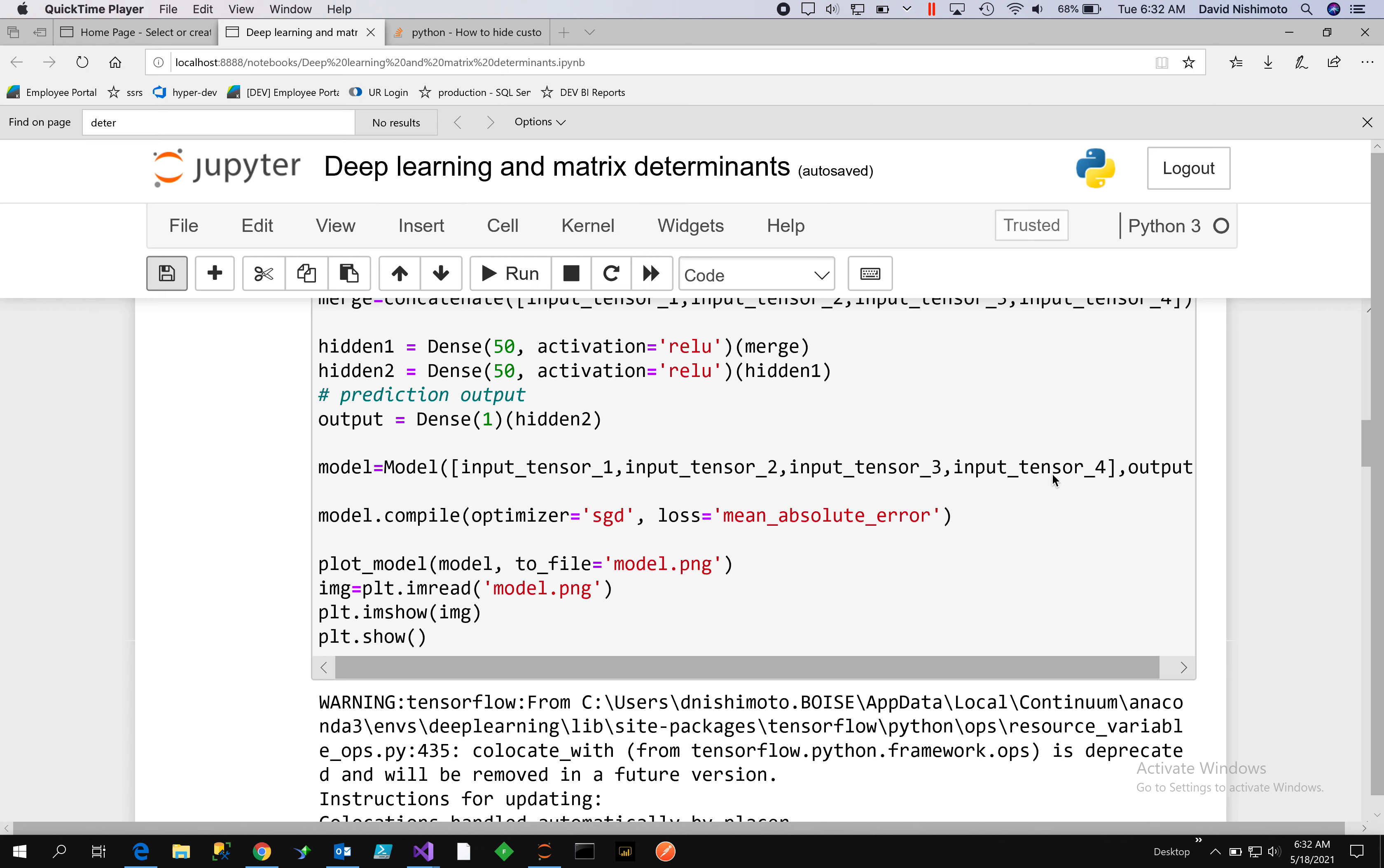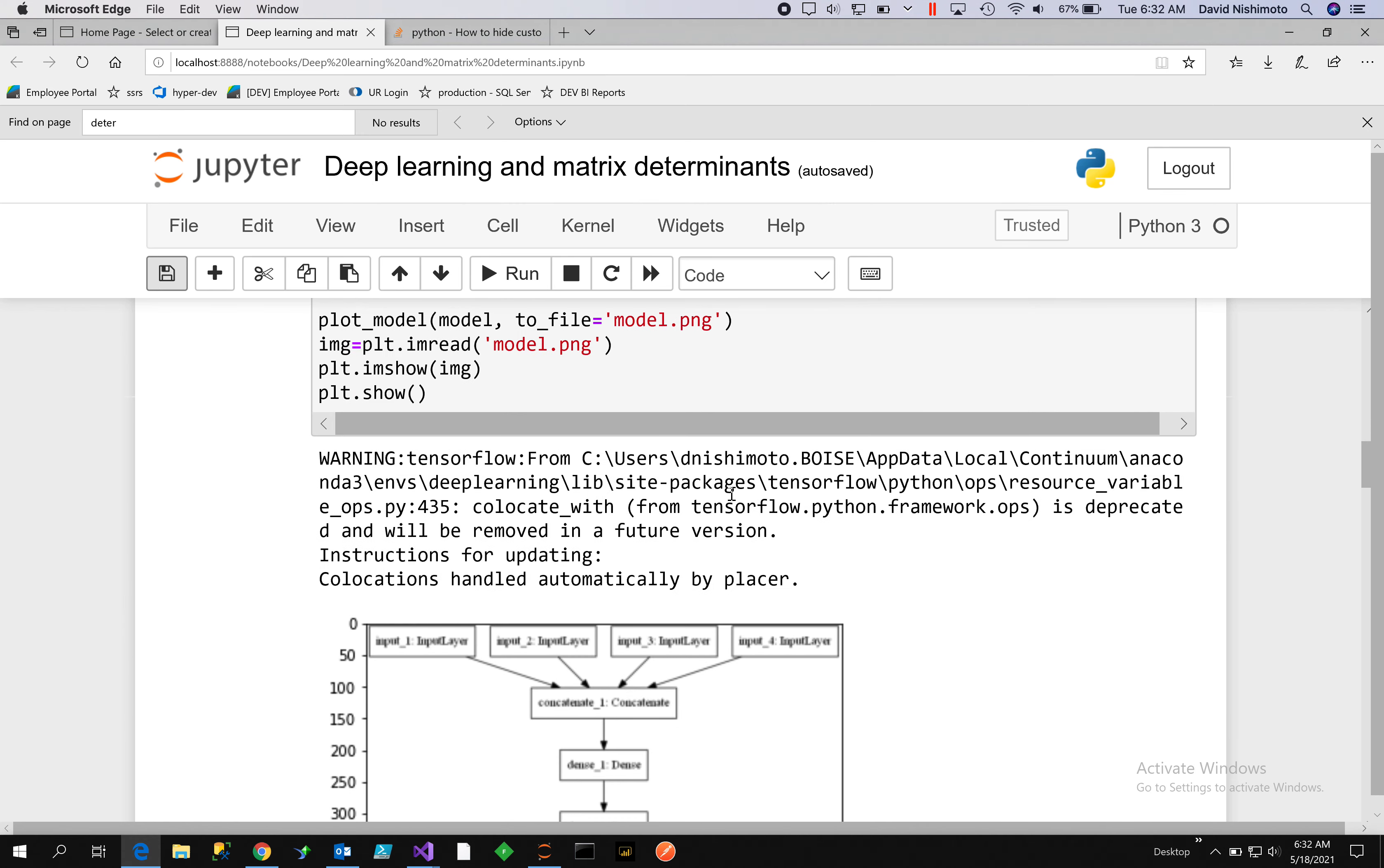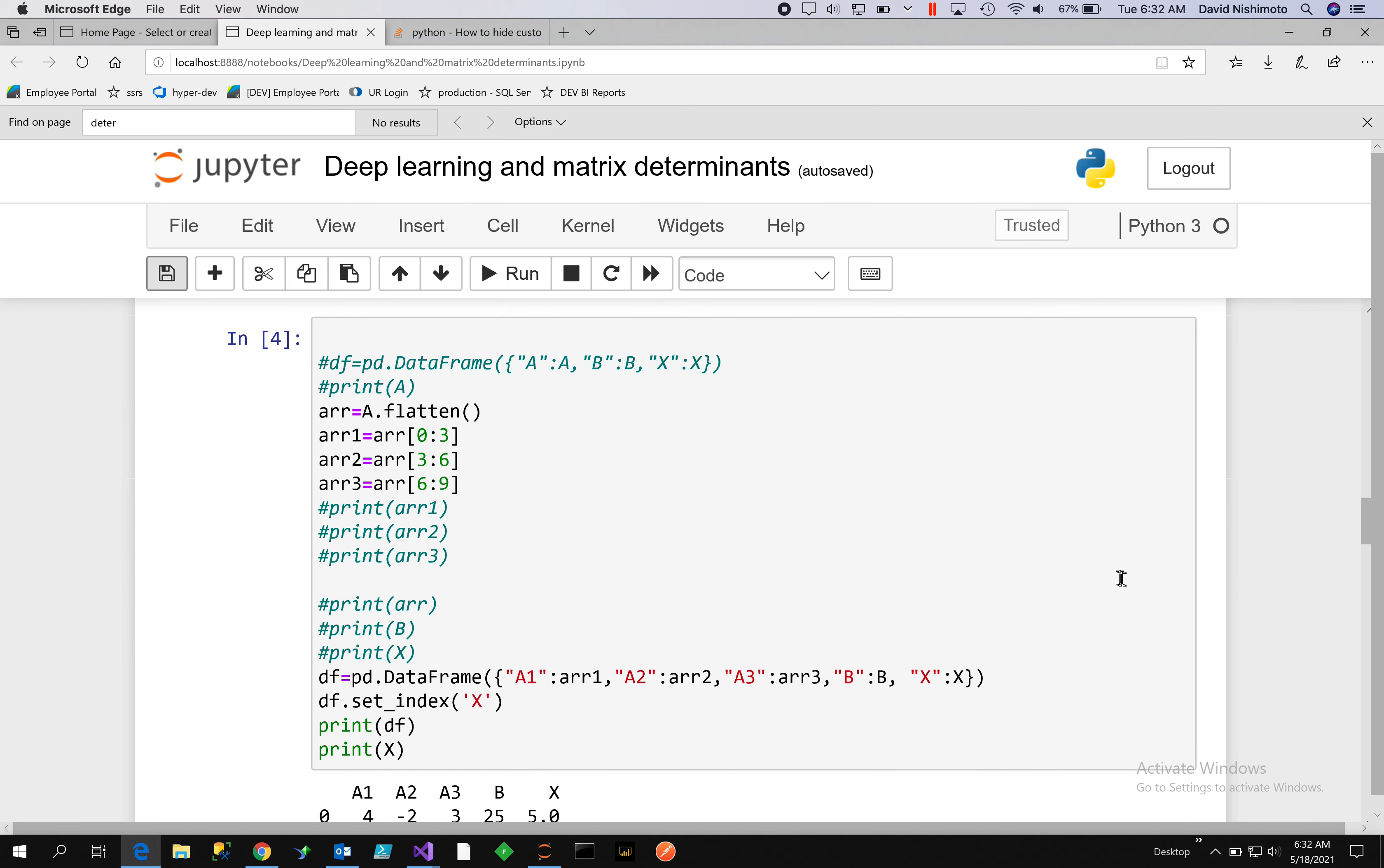Our model will have one, two, three, four input tensors and then one output tensor. What we do is we take the merged, which will go into the hidden layer, and hidden one will go into hidden two, and hidden two will go into the output. We can show the model: we have tensor one, two, three, and four being fed into concatenation, which is going into the hidden layer and then the second hidden layer, and then we have an output layer.